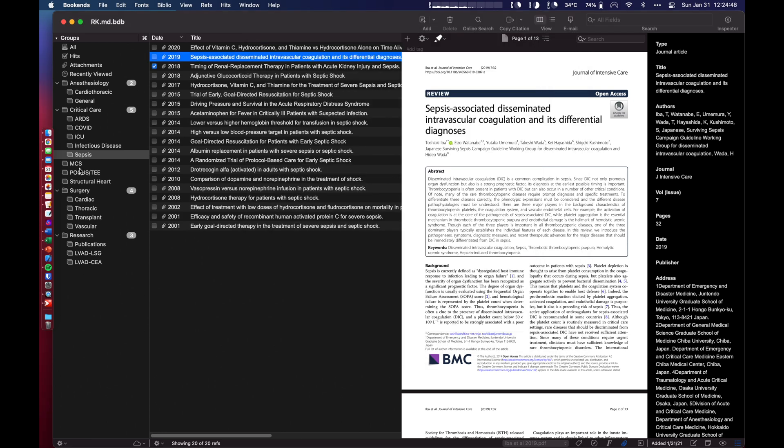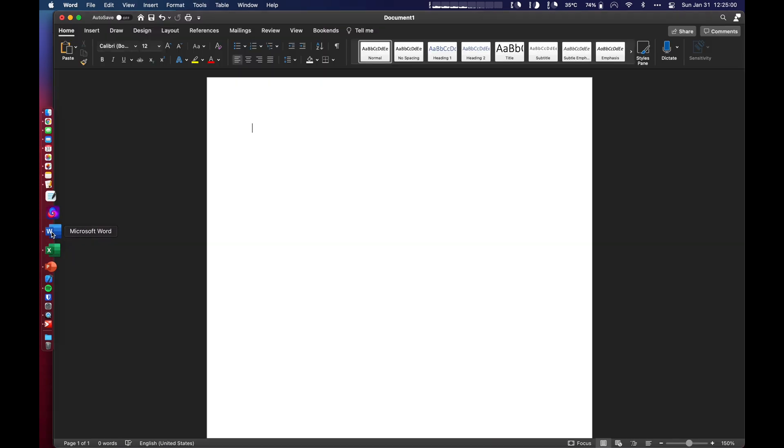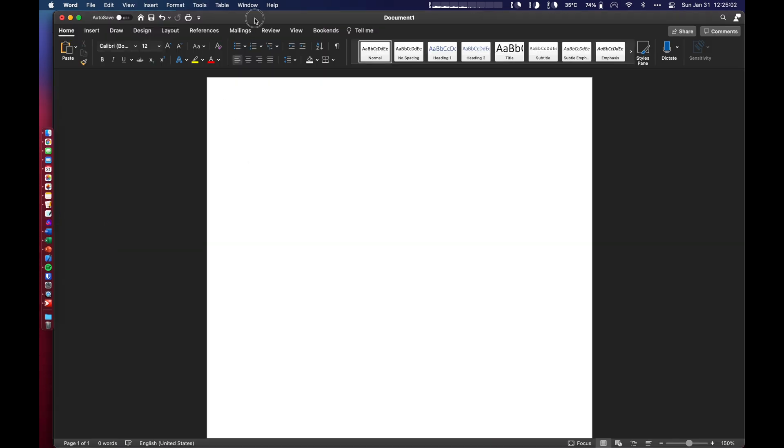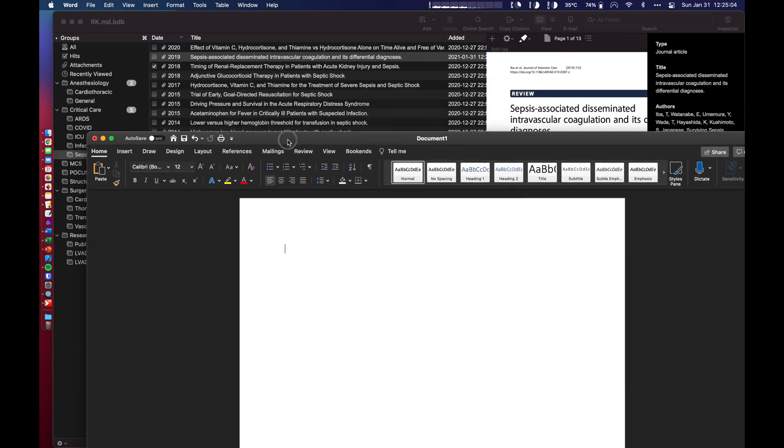Now I want to show you something that I like using this for. So we are going to stick to this application and this particular folder, Sepsis. And I've got a bunch of articles here. So I'm going to open up Microsoft Word and just start typing stuff. So let's say I'm doing a journal article, a lit review on Sepsis, and I start typing something.